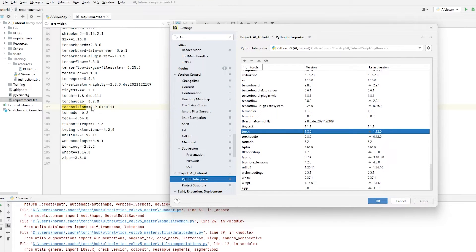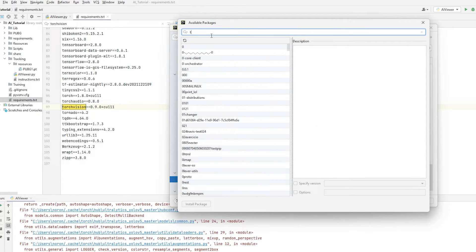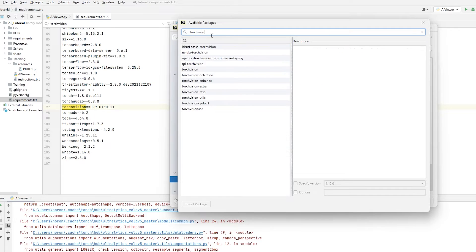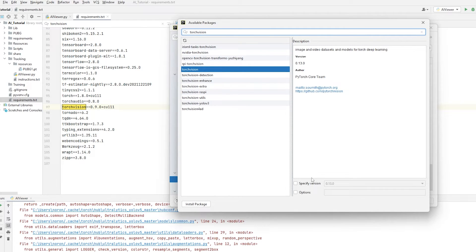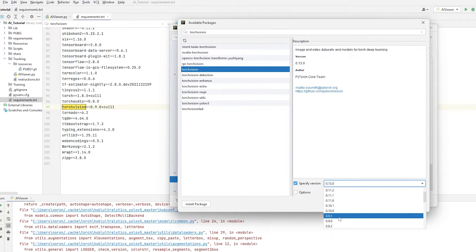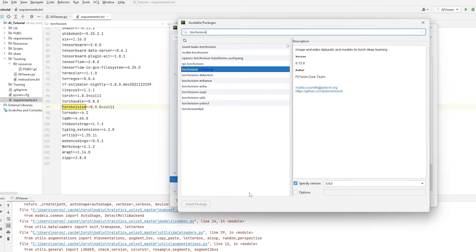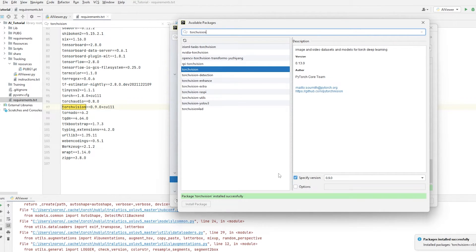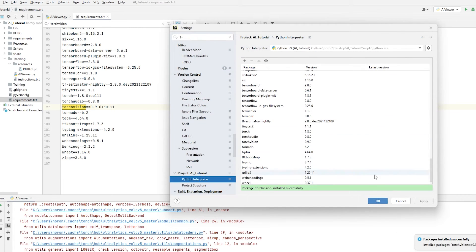We're going to download TorchVision in the specific version 0.9.0. Click the install button, type TorchVision, specify version 0.9.0, and then click install package. We shouldn't get any errors, but you might. Then click OK.